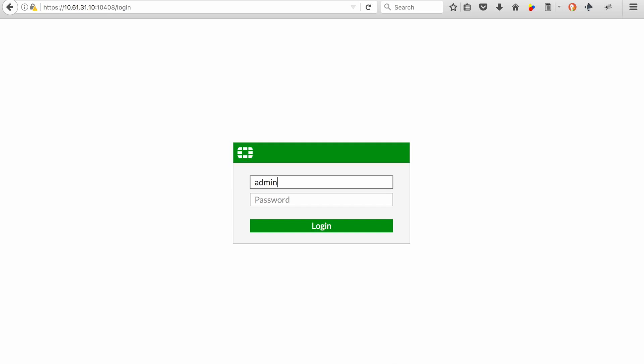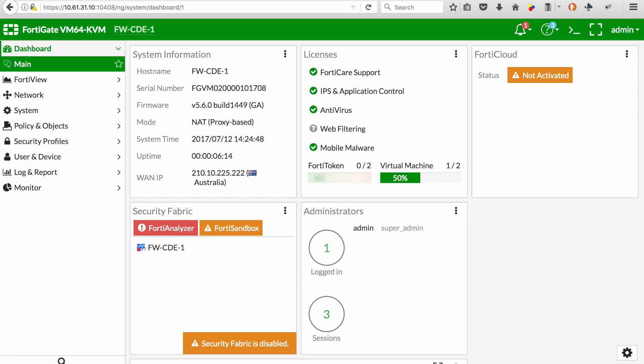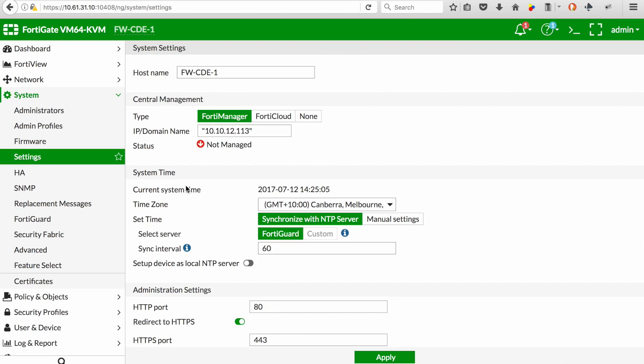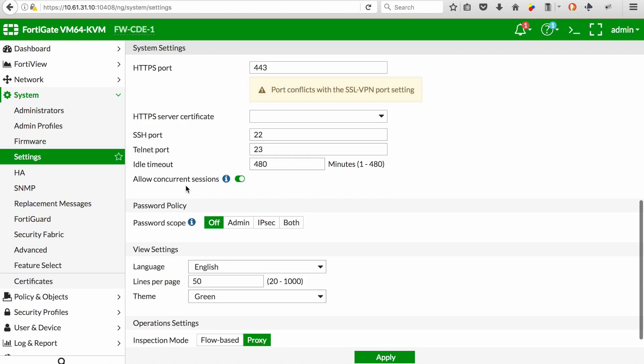How to configure application control on the FortiGate in version 5.6 in a couple of very easy steps. You go to system settings and scroll down to the very bottom.